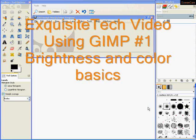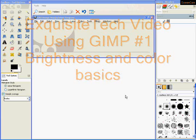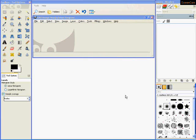This is a tutorial video on using GIMP, the Image Manipulation Program. In this video, we're going to go over just the basics on manipulating brightness, contrast, and color in a photo.